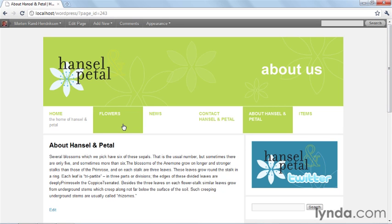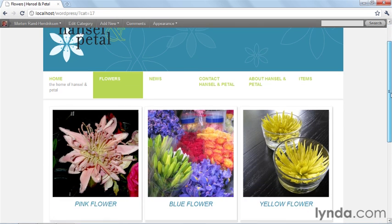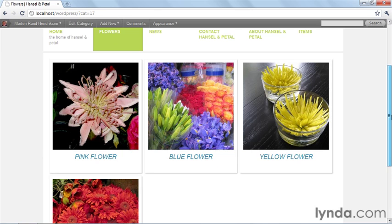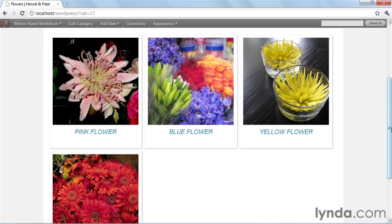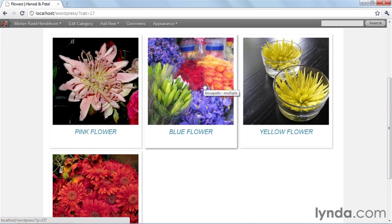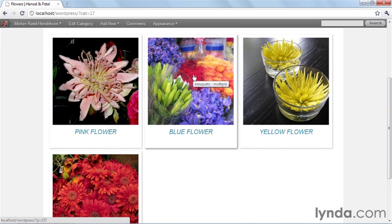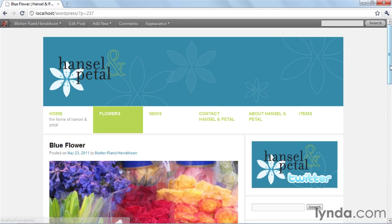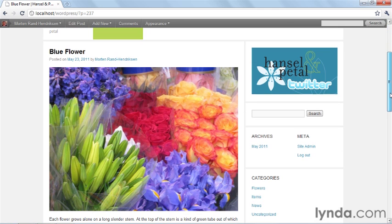In addition, we're going to create a custom category template for one of the categories that displays content in a very different way. As you can see, it displays just a large featured image with a title, and when we hover over each of the elements, they kind of pop out with a fancy effect. When you click on it, you still go back to the same type of post, but this is only for one category.